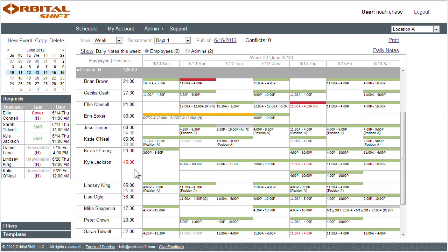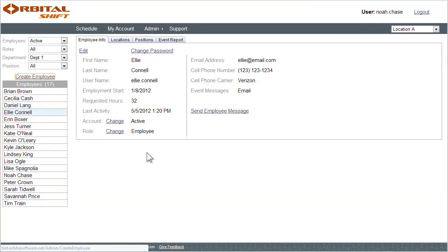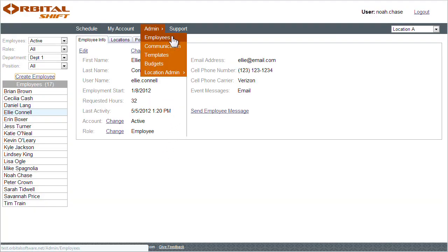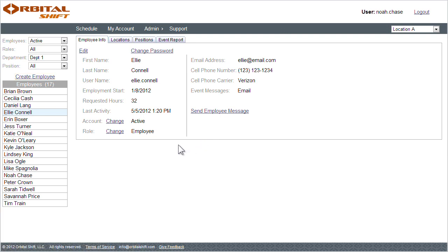Let's view more information about an employee. One way to do this is by simply selecting the employee's name on the schedule, or selecting the employee's page from the menu bar. Here we can see the employee's account information.